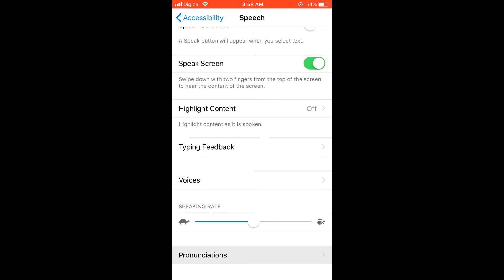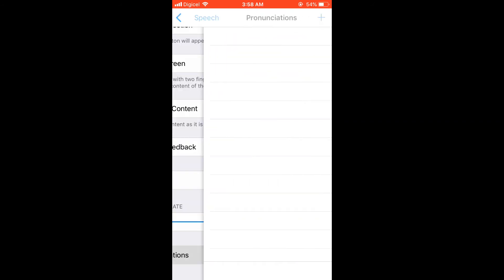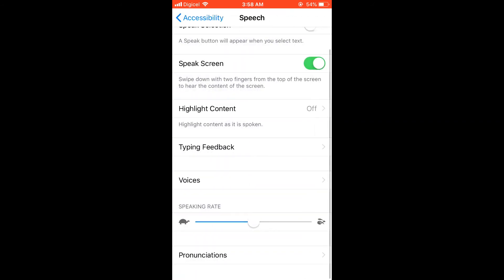And you can also select the speaking rate to make it speak faster, and also the voices.